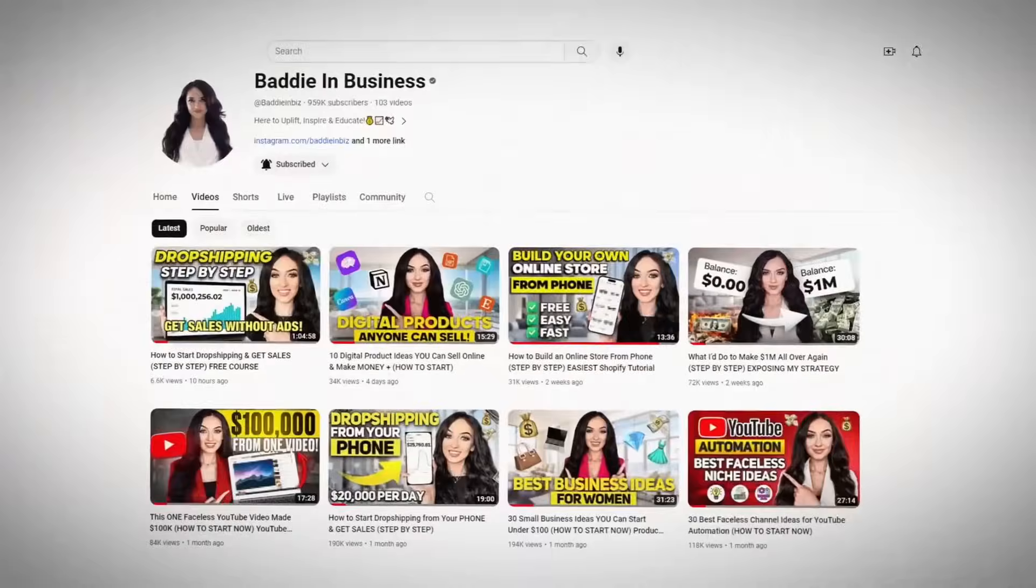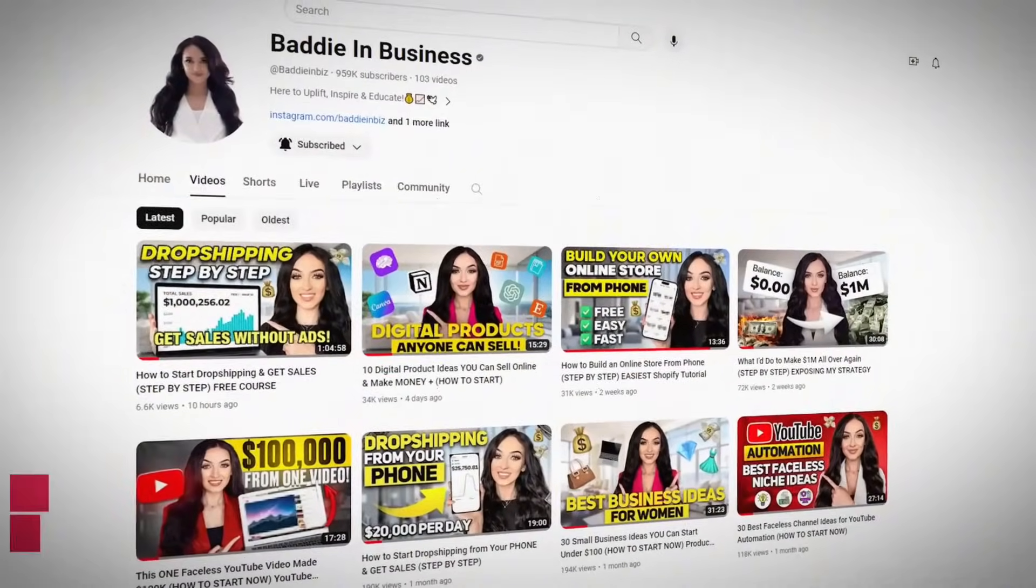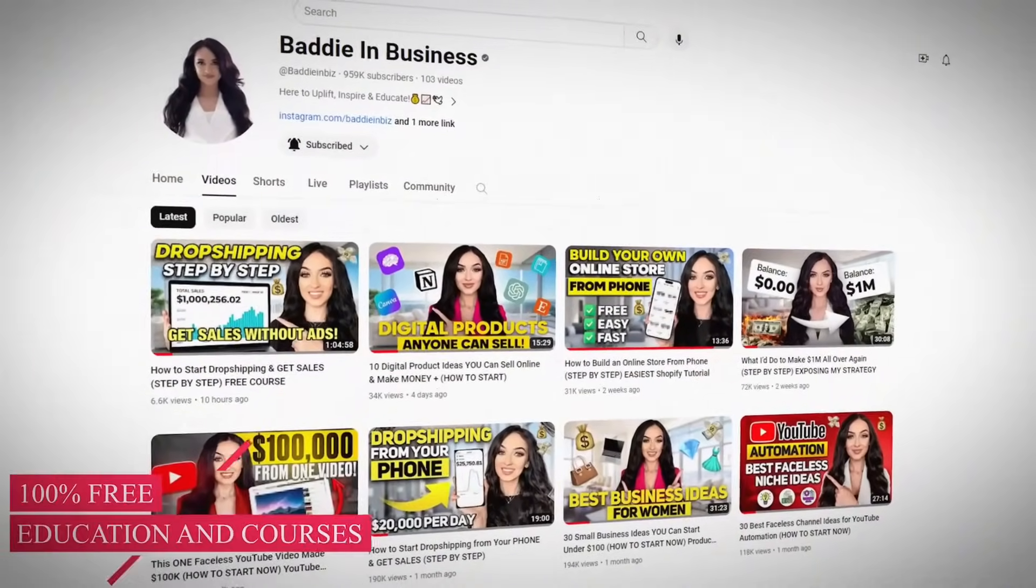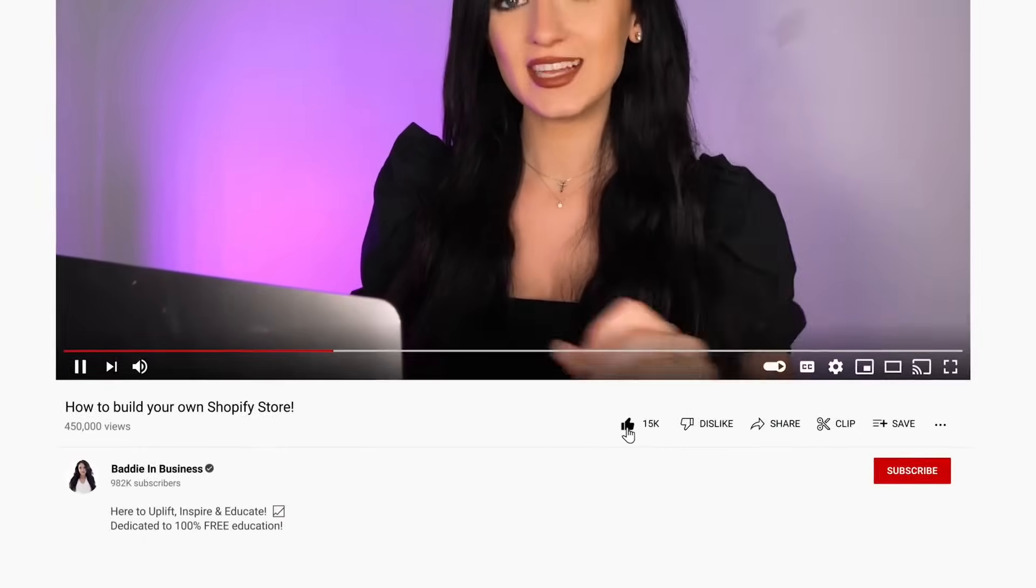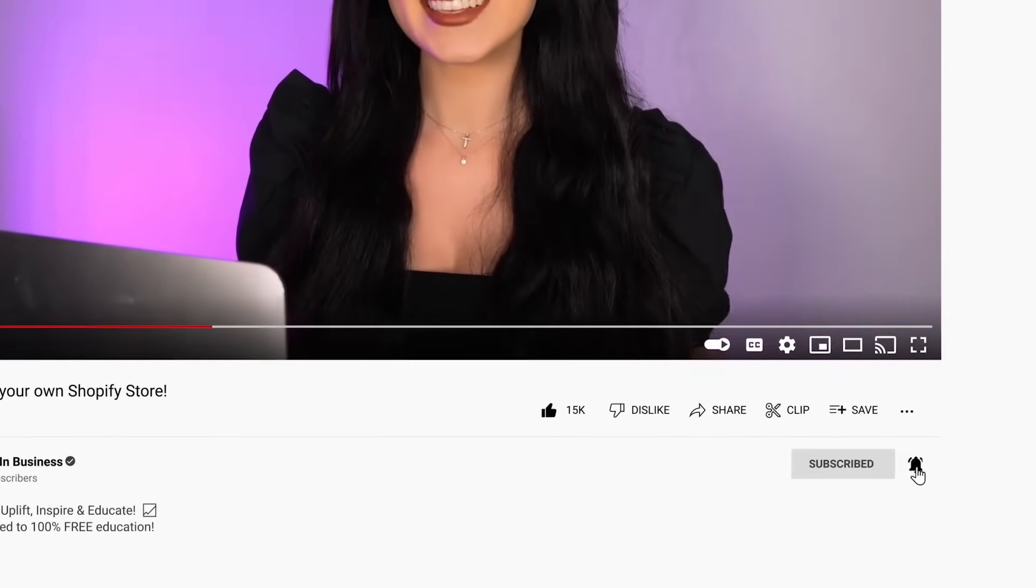You guys already know my YouTube channel is your number one source for 100% free education and courses. All I ask in return for the free education is just hit that like button for the YouTube algorithm and subscribe to my YouTube channel.